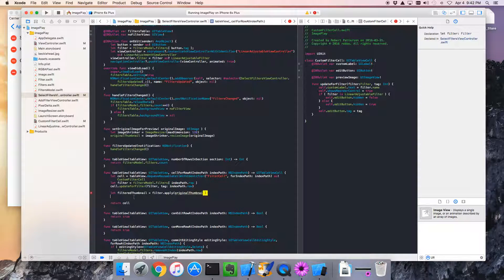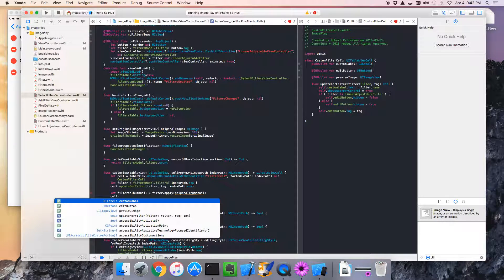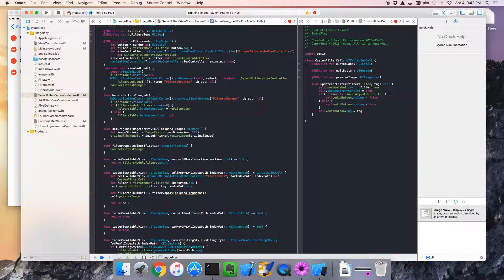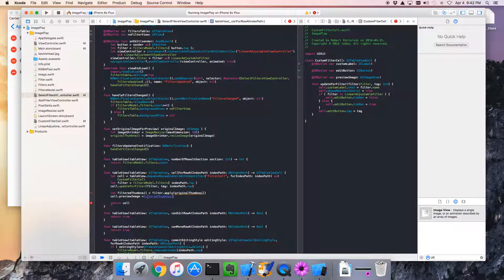Okay. And what can we do with the filtered thumbnail? Well, we can go to the cell. And it's now got a preview image on it. And we can assign the filtered thumbnail to it. Right?